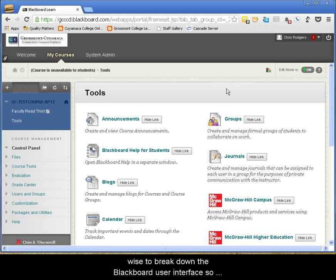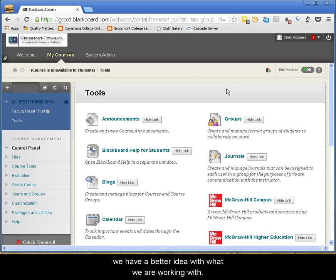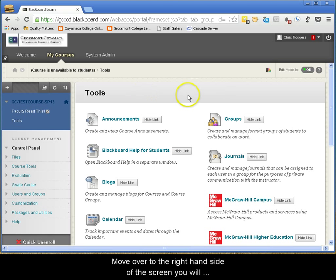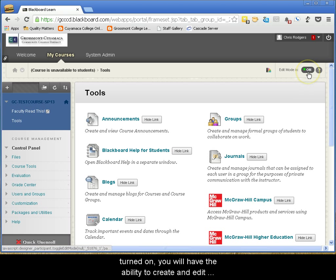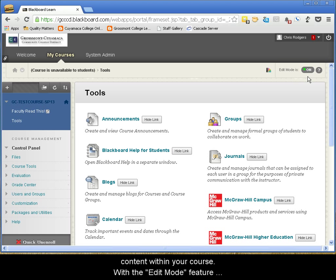To begin, I think it would be wise to break down the Blackboard user interface so we have a better idea with what we are working with. Move over to the right-hand side of the screen and you will see the Edit Mode feature. With the Edit Mode feature turned on, you will have the ability to create and edit content within your course.